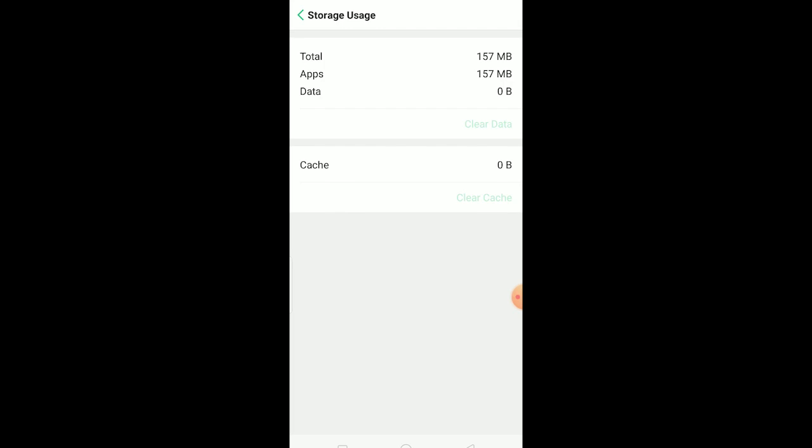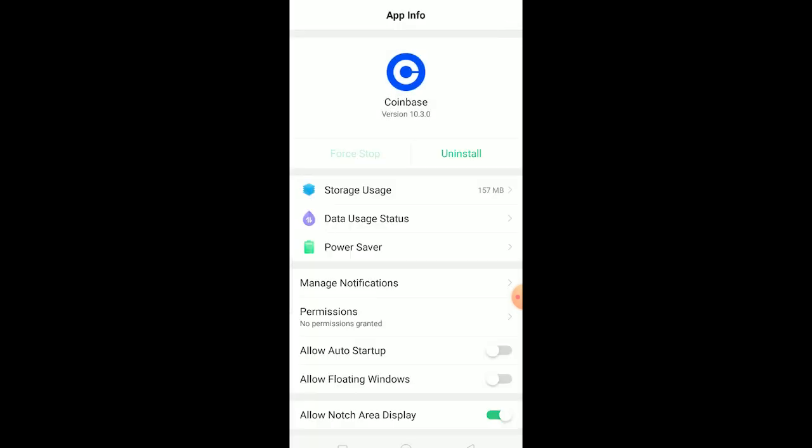If it still doesn't work, the last option is delete your Coinbase, reinstall it again, and it should work. Before doing all this, make sure to check if Coinbase servers are offline or not. Sometimes Coinbase servers are under maintenance and that's the reason why this problem is caused. Make sure to double check if that's not happening.